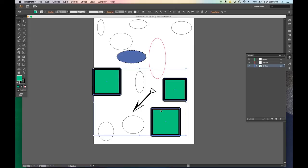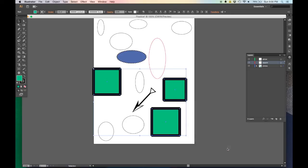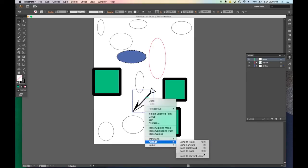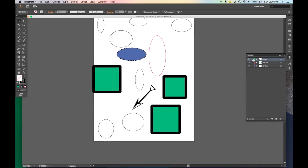To move objects to a different layer, hold Shift and click to select multiple objects, then right-click on the target layer in the layers panel, go to Arrange, and choose Send to Current Layer. The objects' color changes immediately to match the new layer, and the layer line highlights. So I can have circles on the circles layer, squares on the square layer, and arrows on the arrow layer — each clearly organized.